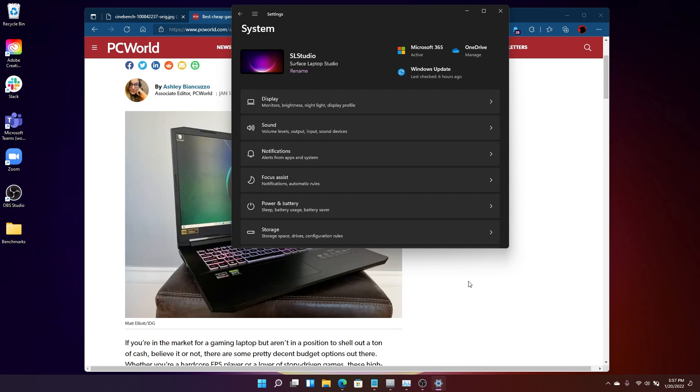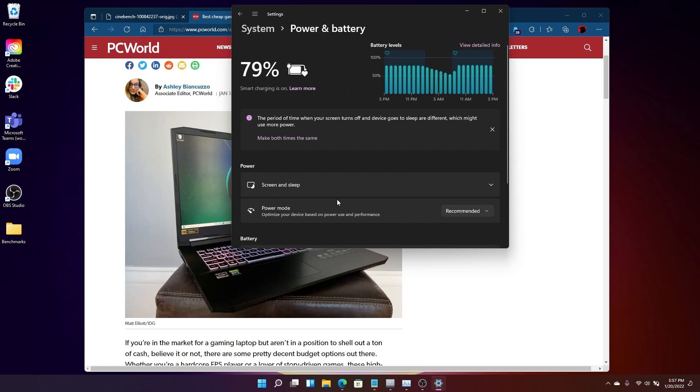Windows 11's settings menu includes this submenu, the power and battery submenu, which leads here to the power mode setting. Now, on Windows 10, we refer to this as the power slider, and it lived down here in the taskbar. But in Windows 11, it's been banished to the settings menu.